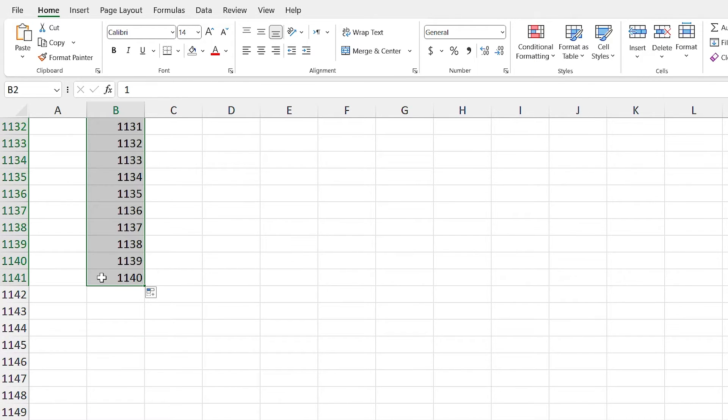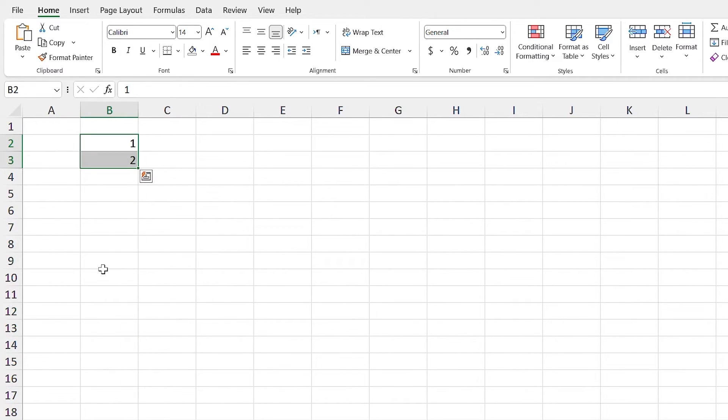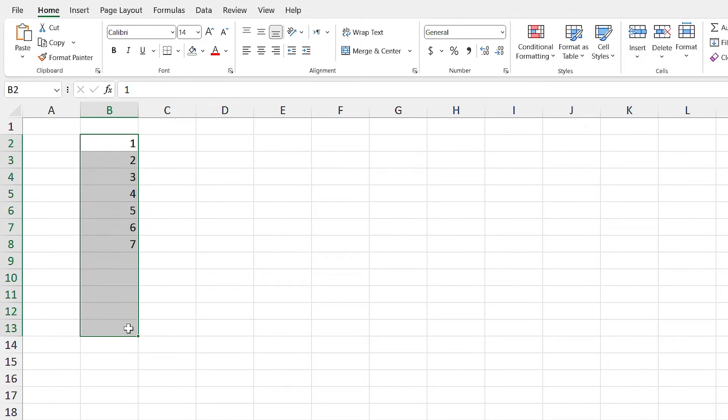See, I wrote almost 1000 numbers with only dragging and the help of autofill. I Ctrl Z to undo that. For me, 12 is enough, so I drag it till 12.